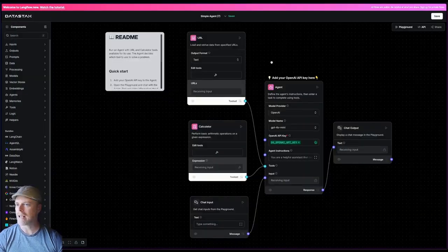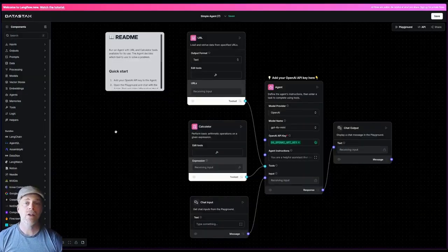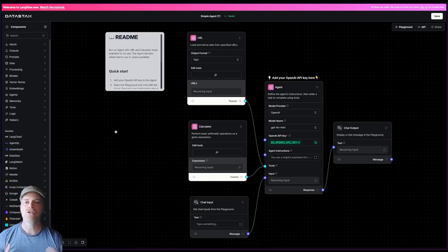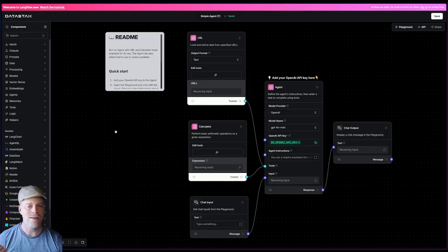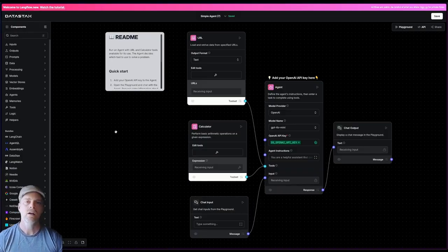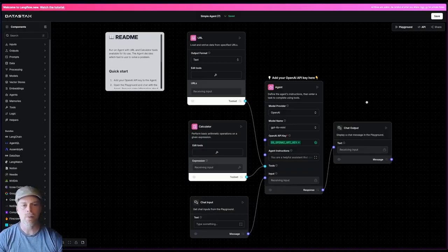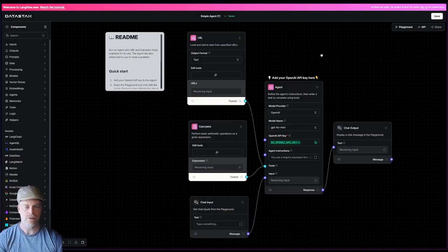You can also go to Langflow.new. So Langflow.new allows you to come in here and just kind of play. You don't need to sign up for anything. You can just get in here and start banging around.